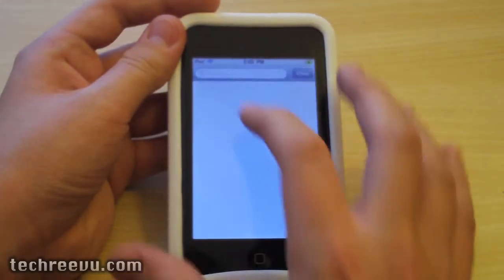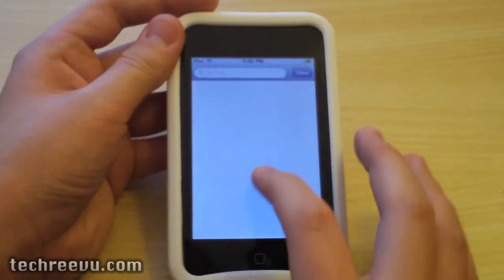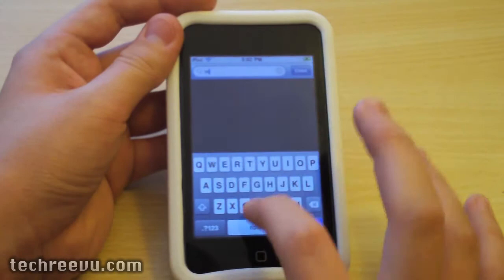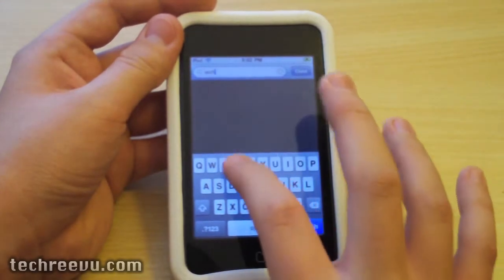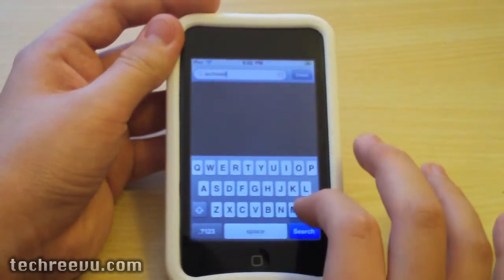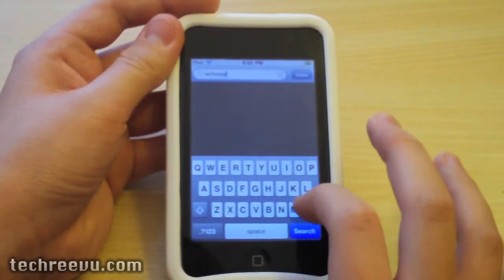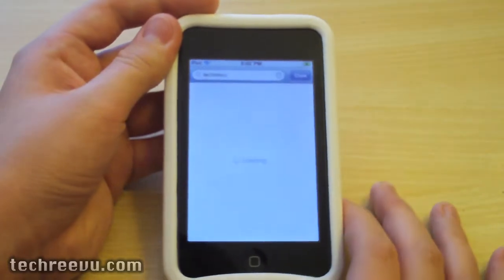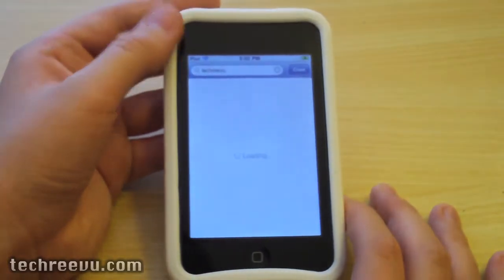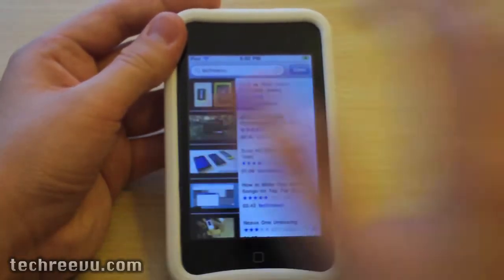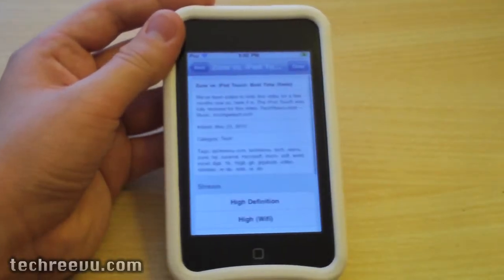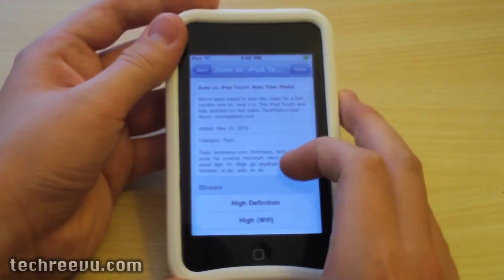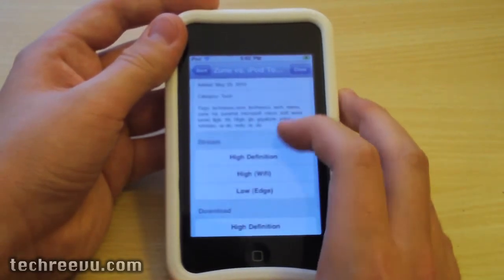So I'm just going to search TechReview for the sake of time and I'm going to select the first video which is the Zune vs iPod Touch boot time redo video.